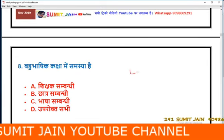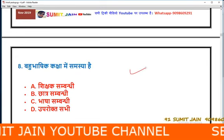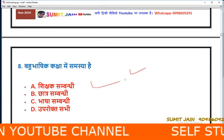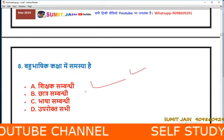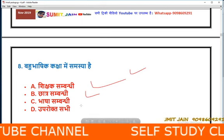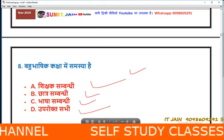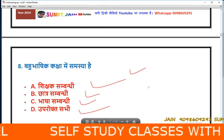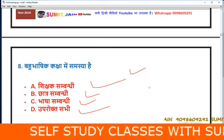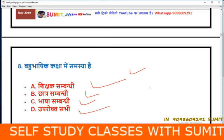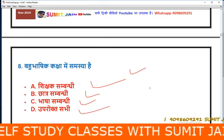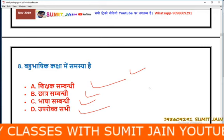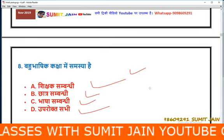अगला प्रश्न है — बहुभाषिक कक्षा में समस्या है तो क्या समस्या है? शिक्षक संबंधी, छात्र संबंधी, भाषा संबंधी, या फिर उपर्युक्त सभी? उत्तर बताना है — बहुभाषिक कक्षा में समस्या होती है तो क्या समस्या होती है? जल्दी से बताएं, उत्तर क्या होगा?